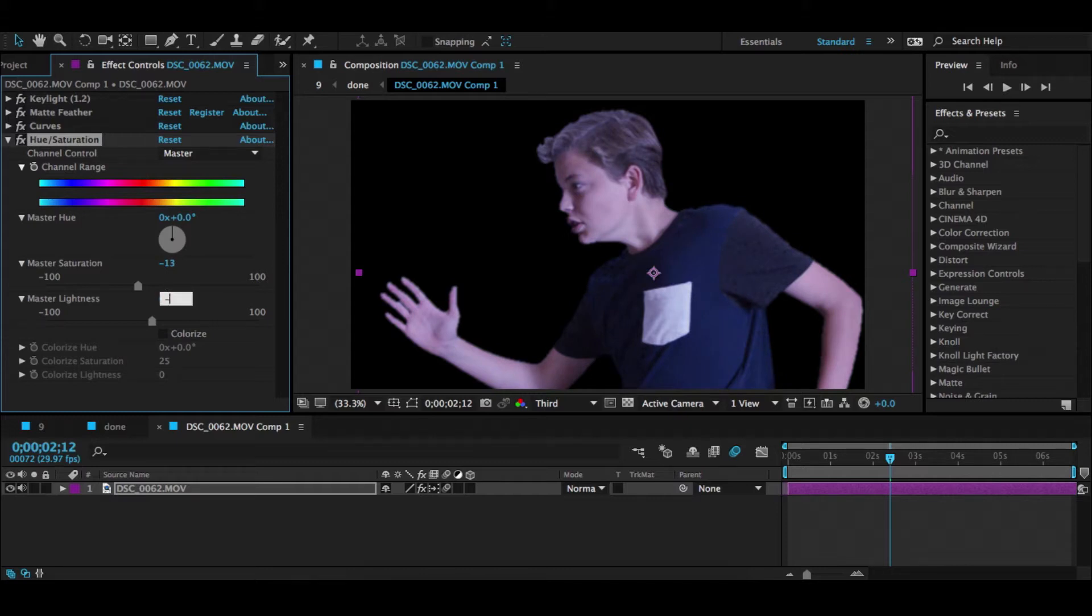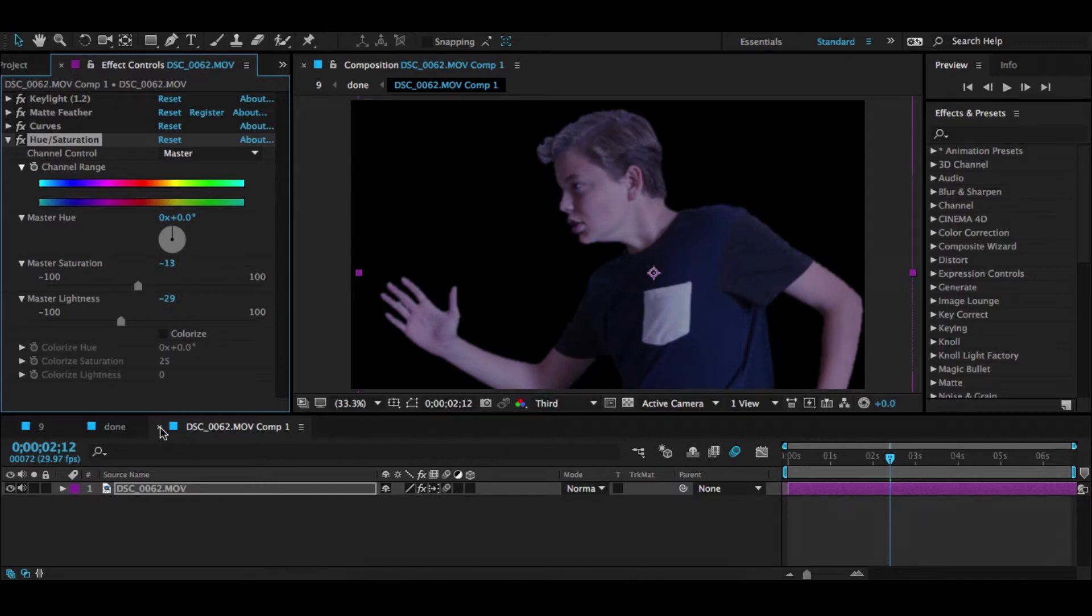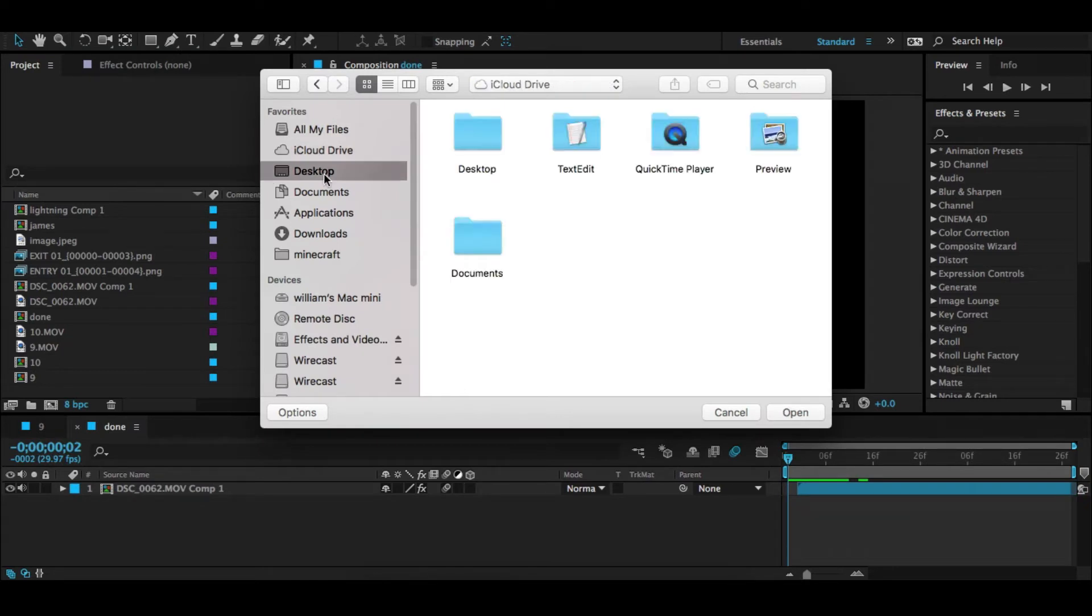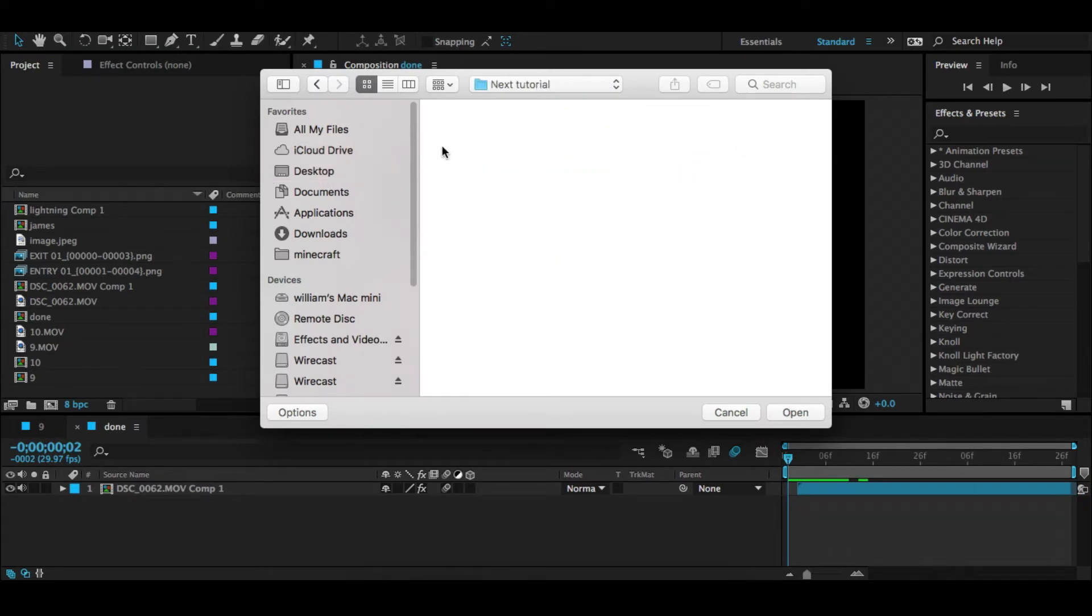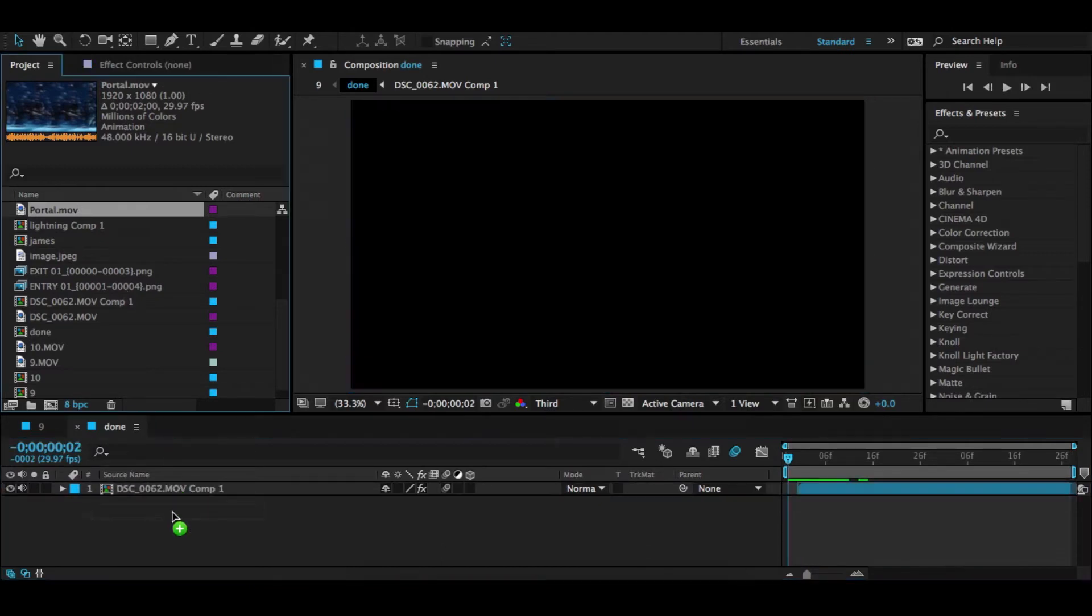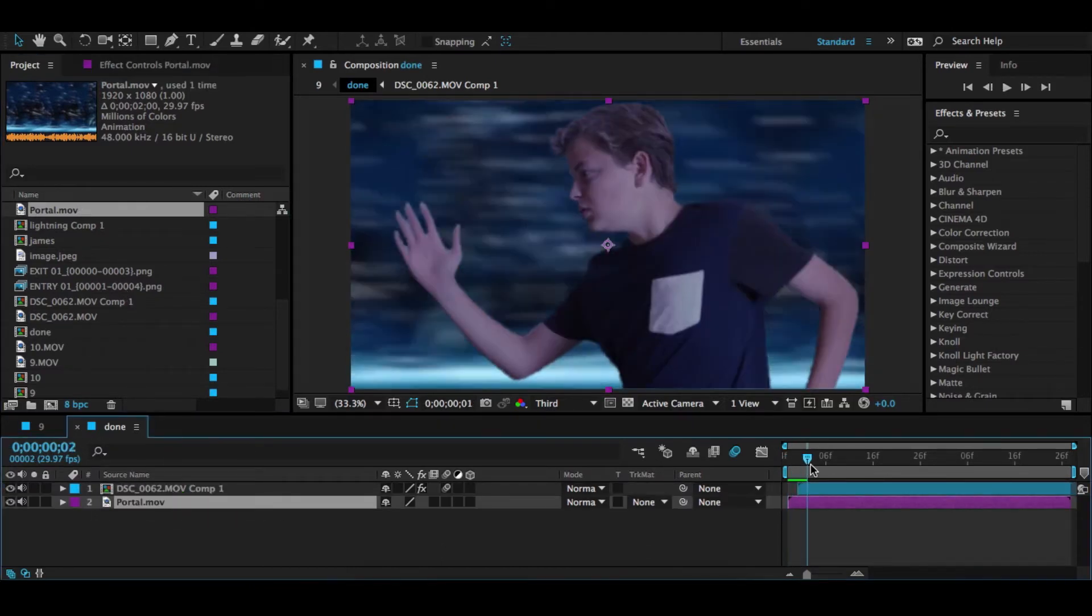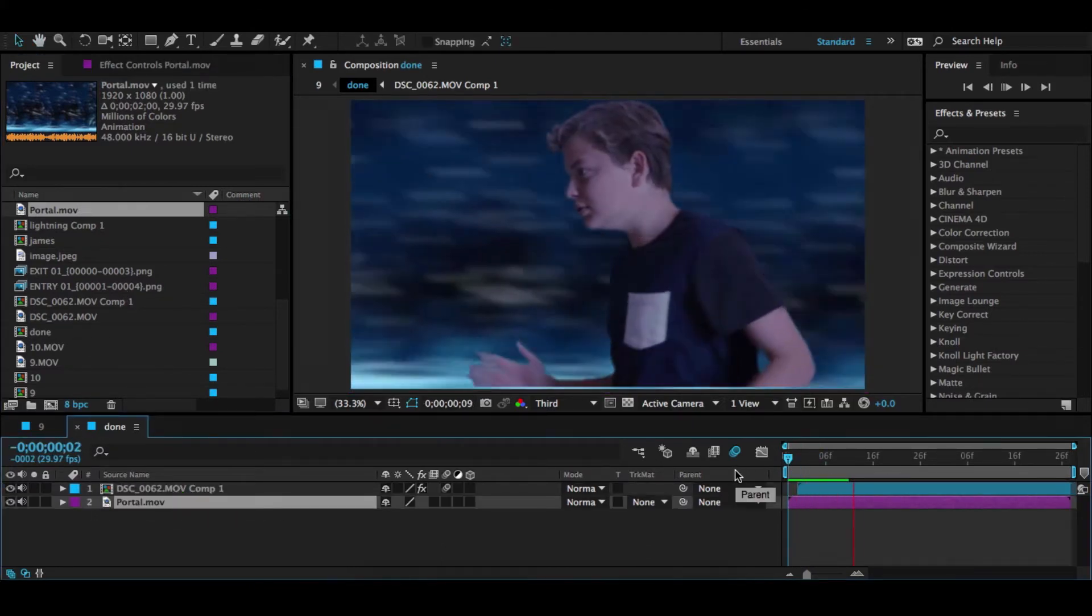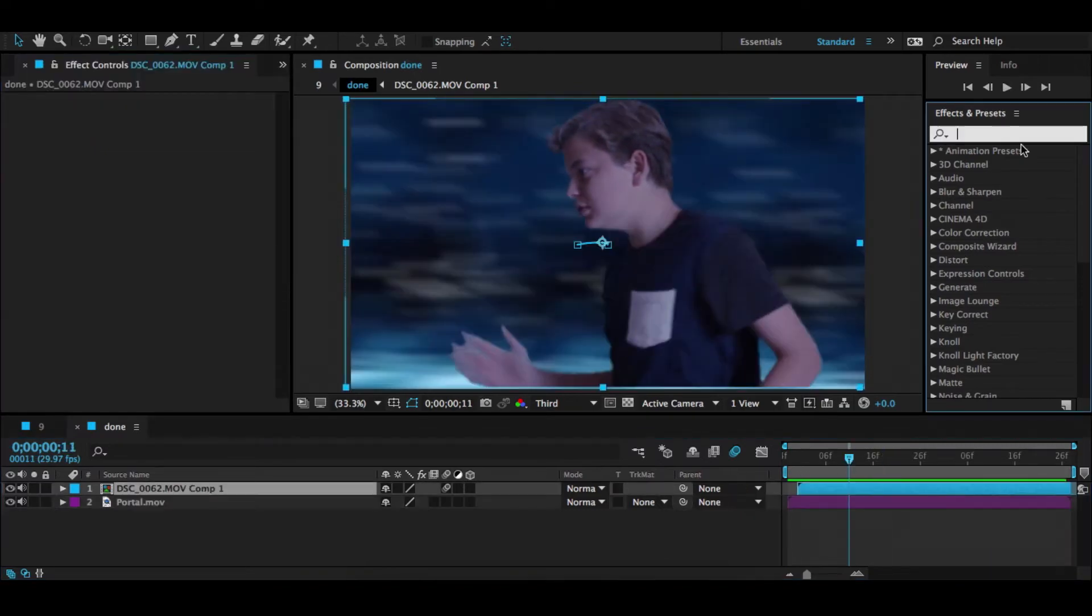Then you're going to want to pre-compose it. In the description you'll have the background portal. You're going to want to go and import portal, so the portal link will be down in the description. Don't forget to download it. You're going to take that down here and it should look like this.